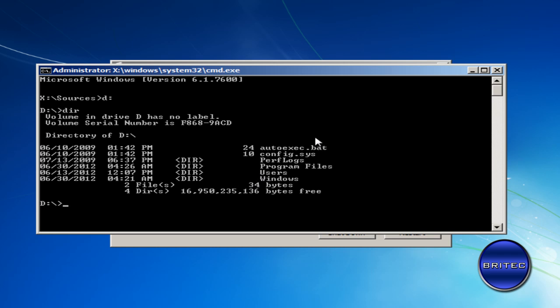What I want to do next is type bootrec forward slash fixboot.